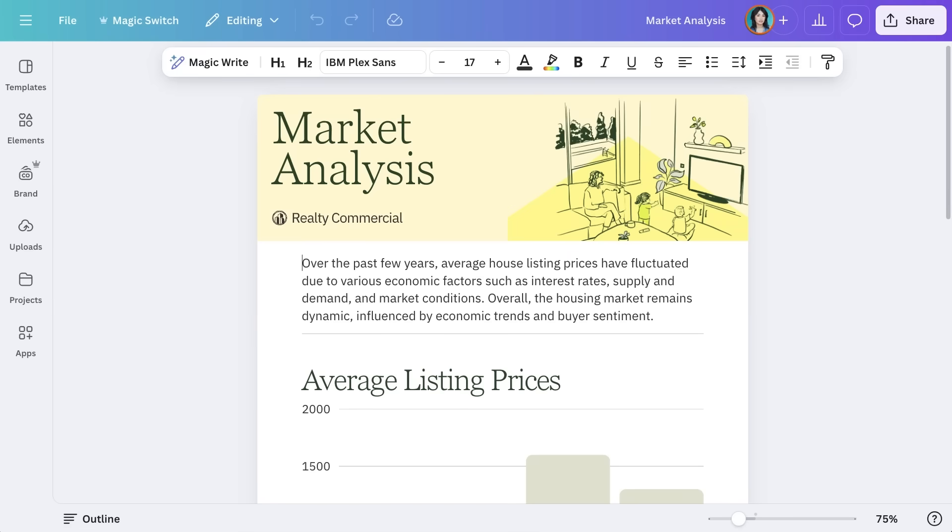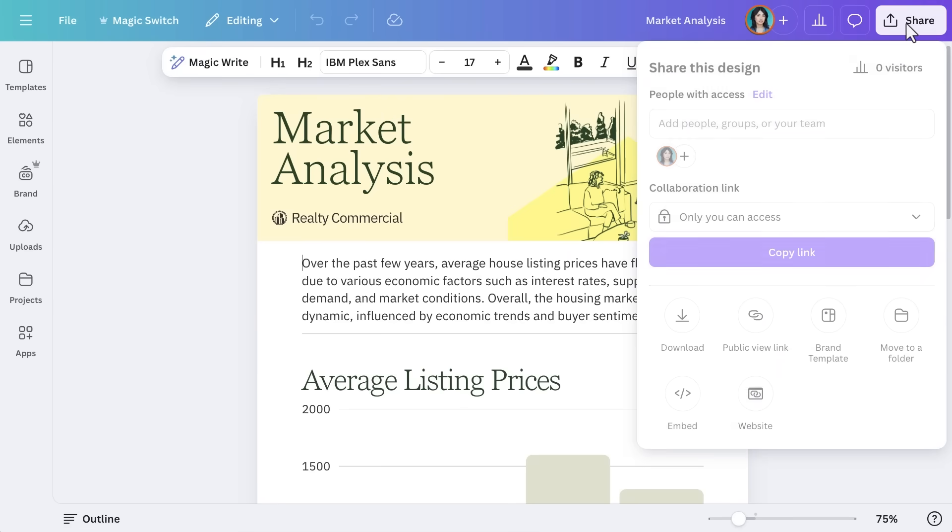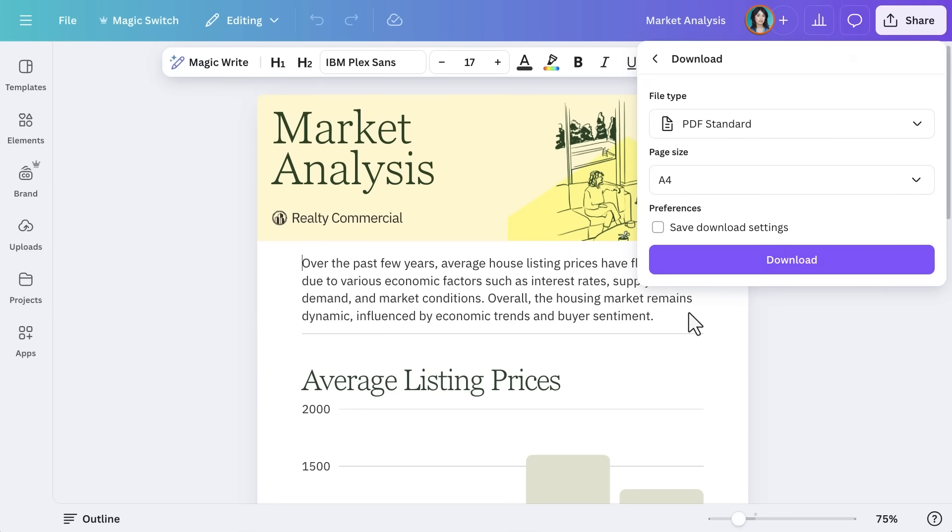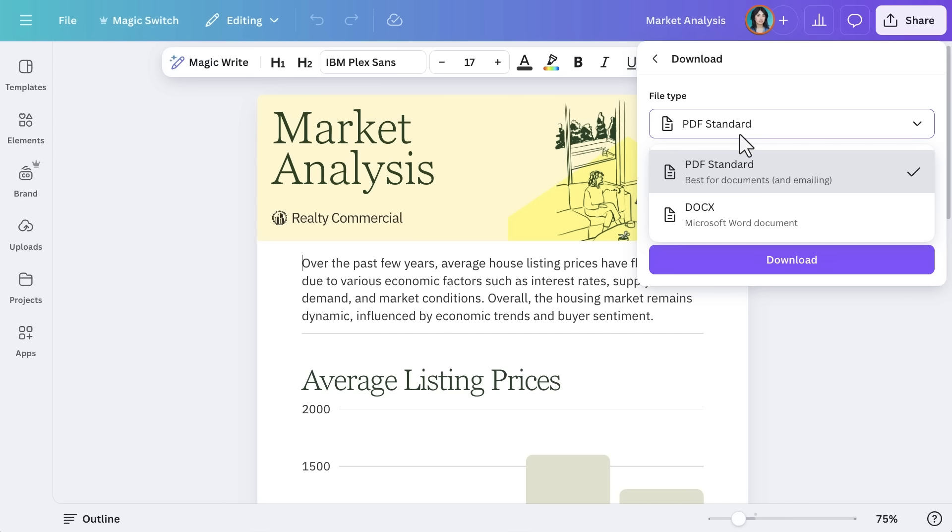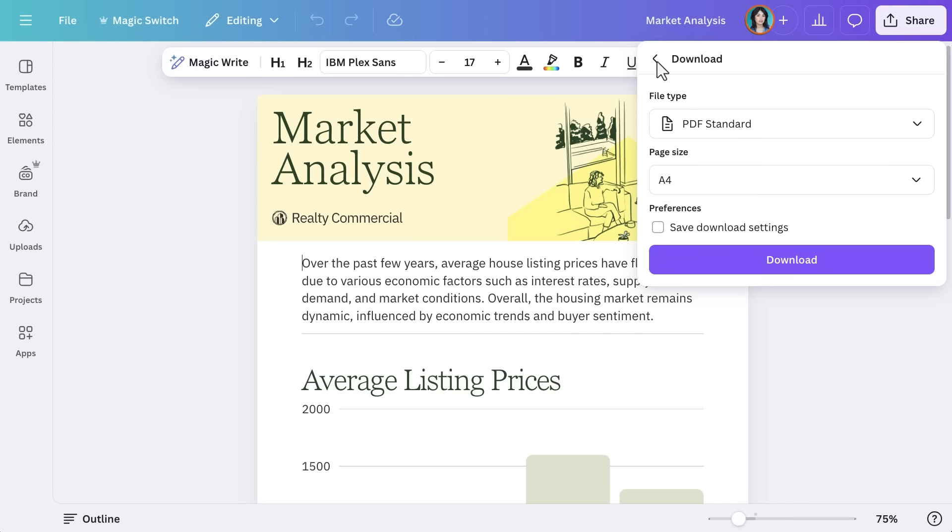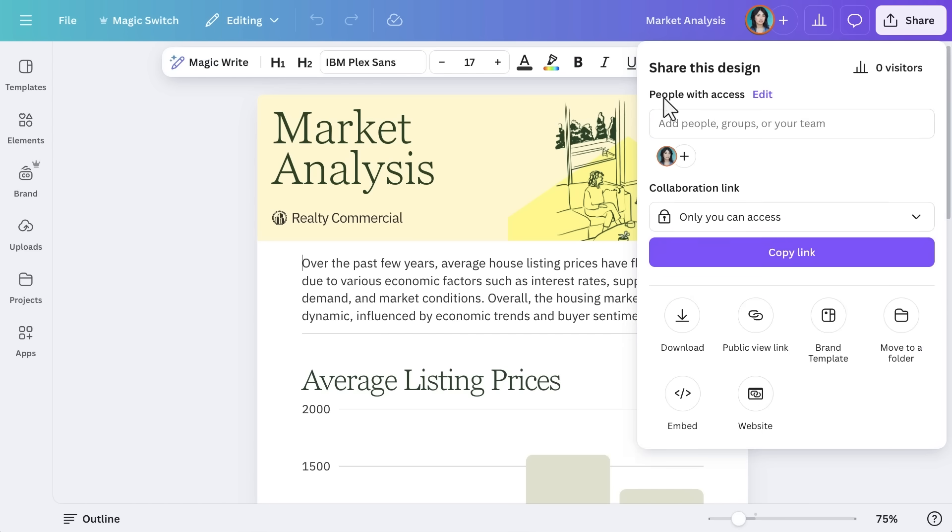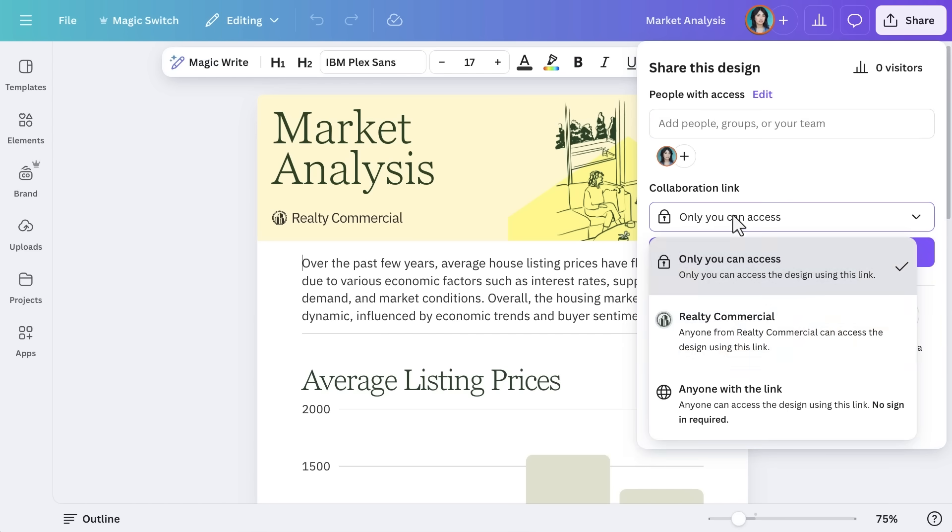Before sharing the report, Commercial Realty's Manager wants to ensure it looks great in different formats. Canva makes it easy to export reports as PDFs, slides or even web links. To export, go to Share, then select Download and choose PDF Standard to download your report as a PDF for sharing or printing.